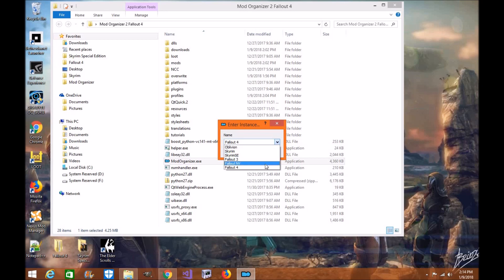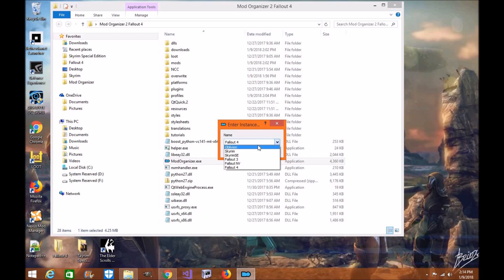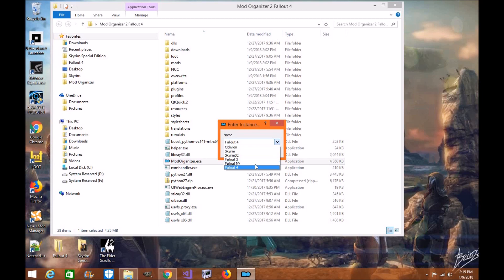I recommend, since this is the 64-bit version, that you stick to Skyrim SE or Fallout 4, since the tool was designed for 64-bit. You can do Skyrim or Oblivion if you'd like, but there are no guarantees they'll work properly. For more information, reach out to the Mod Organizer 2 team directly. For this video, we're sticking specifically with Fallout 4.